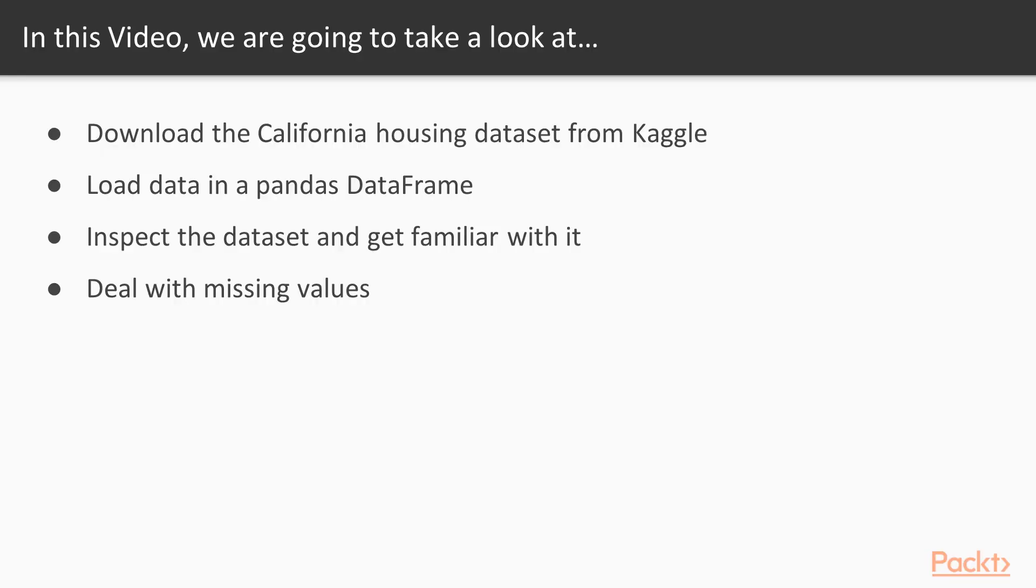Specifically in this video we are going to download the California housing dataset from Kaggle, load data in a pandas dataframe, inspect the dataset and get familiar with it, and deal with missing values. We will see that the dataset has some missing values and we will discuss techniques to handle them.